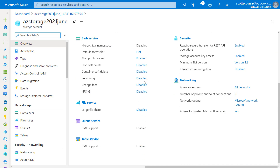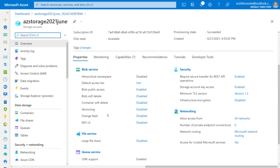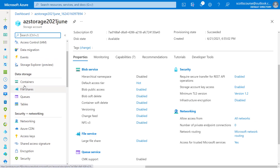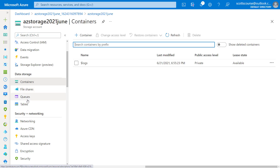Now we can see all of the settings on the homepage. I want to go down to show you the two main options, which are Containers and File Shares. We're not going to talk about queues or tables in this video.